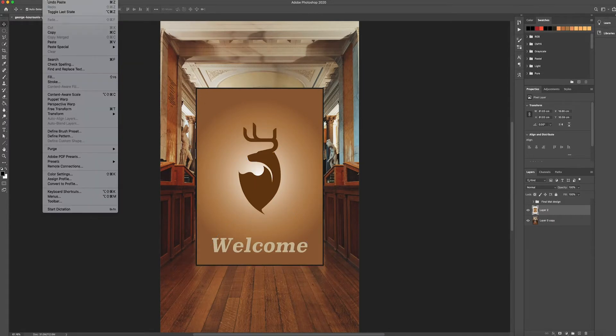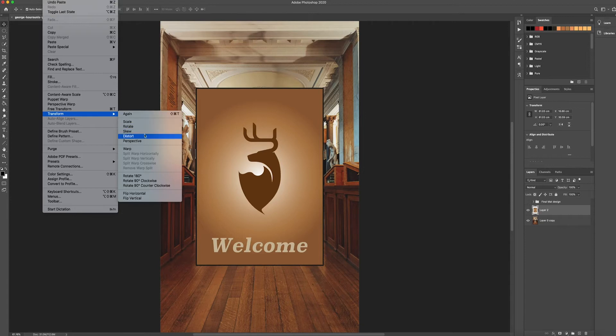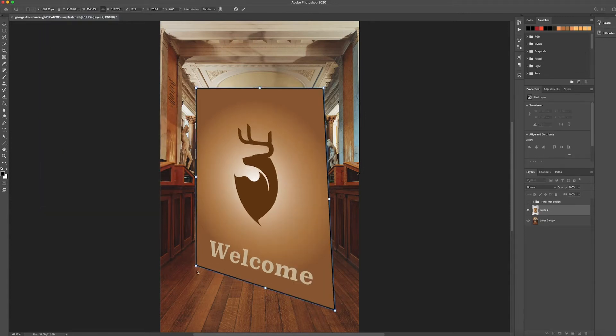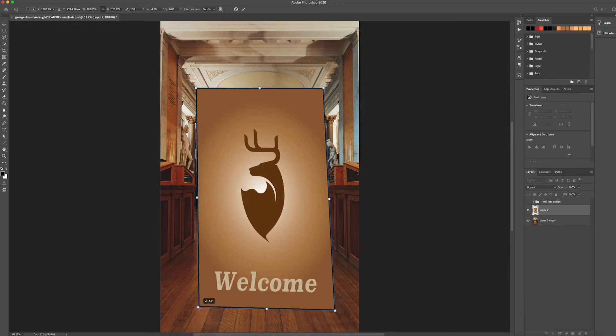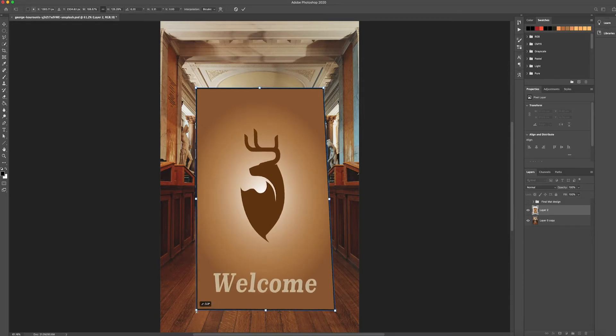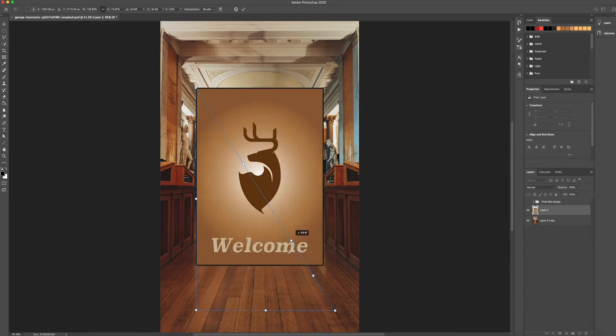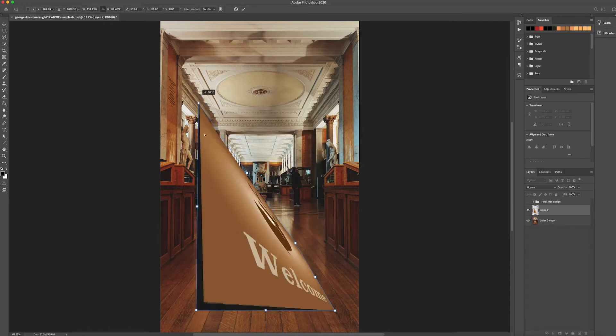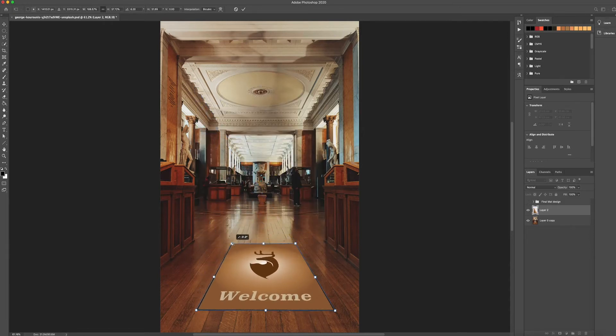And now you want to go to Edit, Transform, Distort. And using Distort you can tend to get more of a better perspective. I quite like using Distort to manipulate my images to put them in situ because I feel like you can get it looking as real as possible.